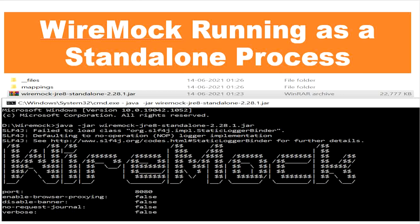Today in this video we will learn how to create a simple API endpoint using JSON files and how to test it using Postman. There are different ways to run WireMock, but today we will run WireMock as a standalone process.